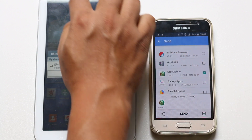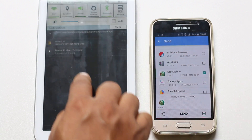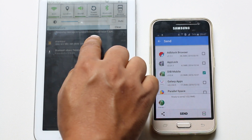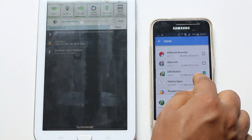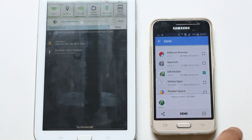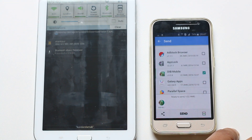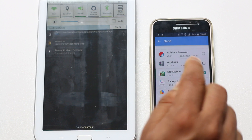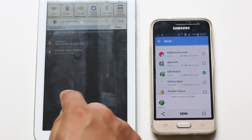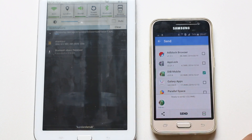And you can see here the files are being received from this Android phone to this Android device. So this is how you will transfer an already installed application from one Android device to another Android device.